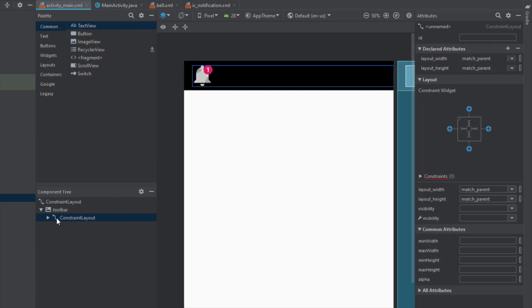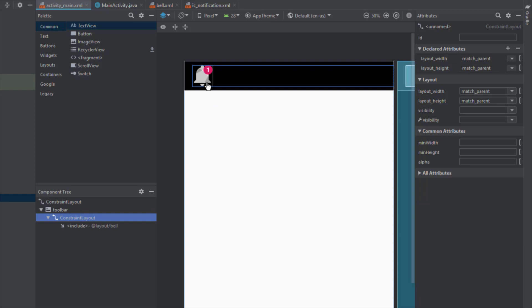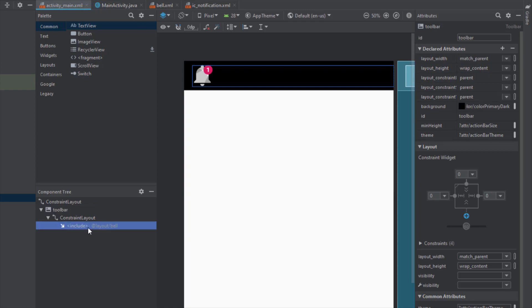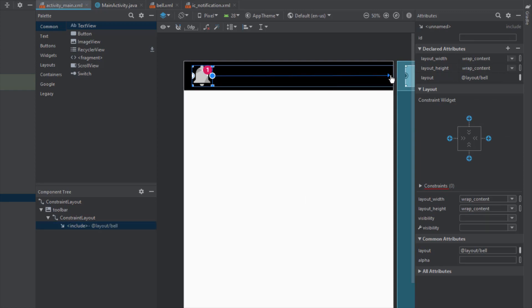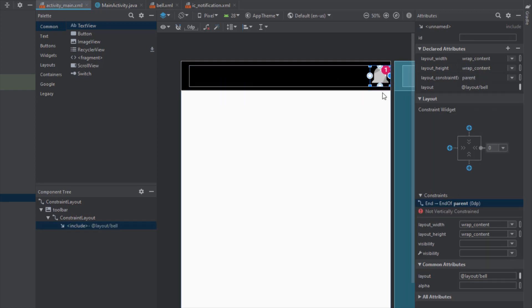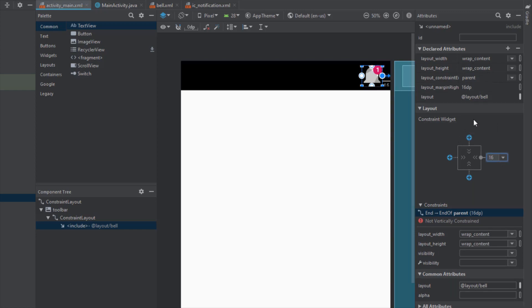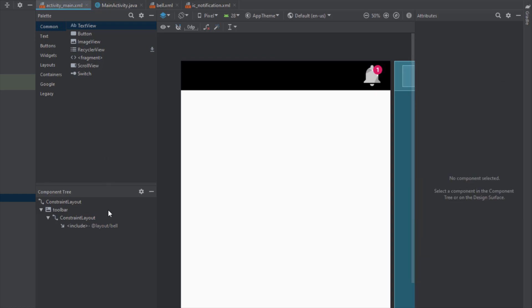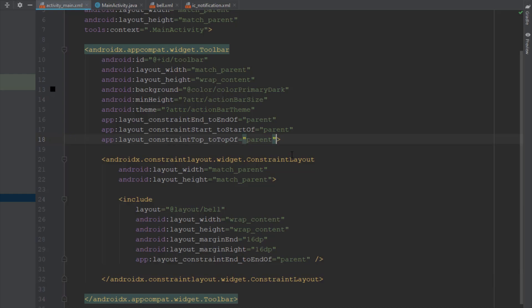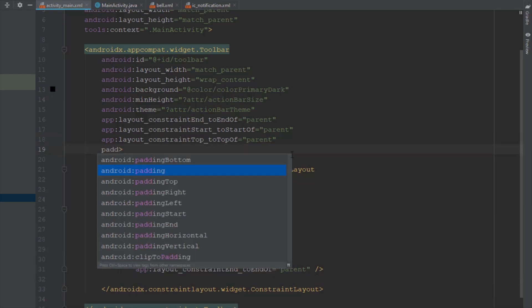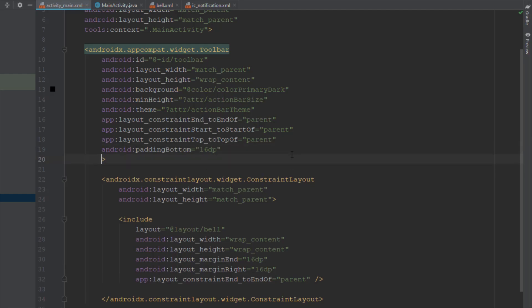Select our include — which is actually the bell icon — and connect its right constraint, setting it to around 16dp from the right. We also need to add top and bottom padding on the Toolbar, so set padding top and padding bottom to 16dp as well.